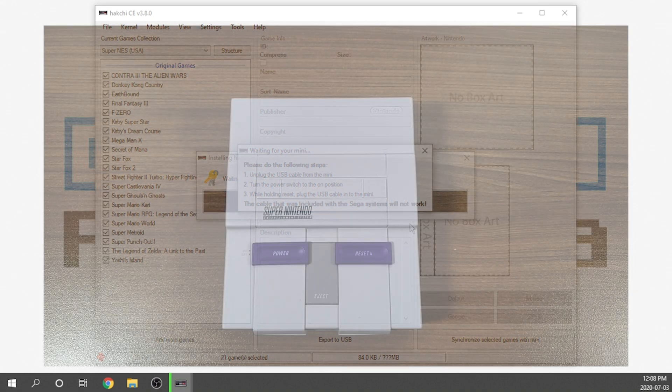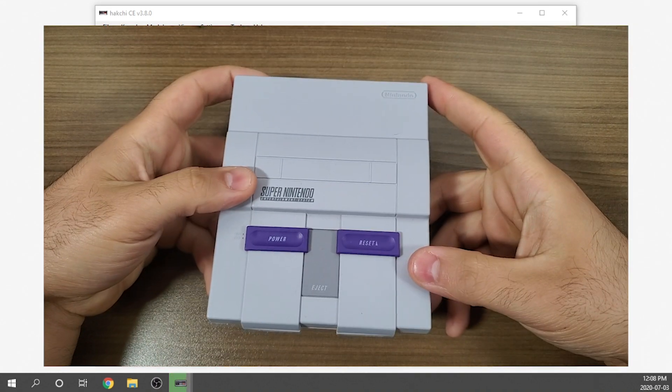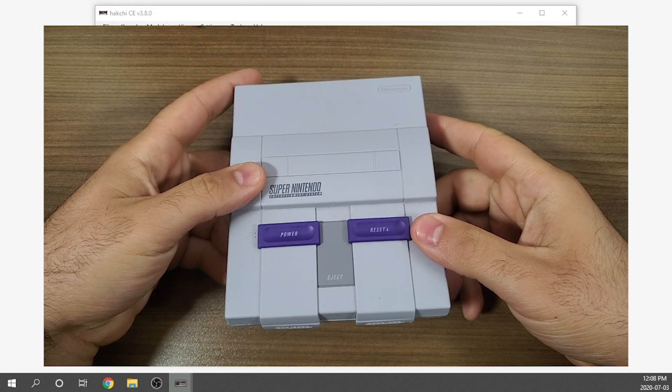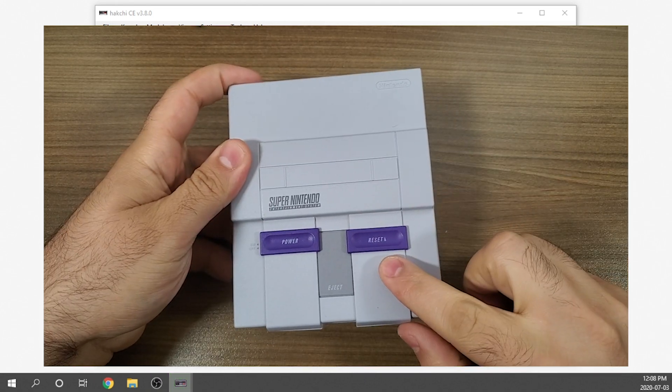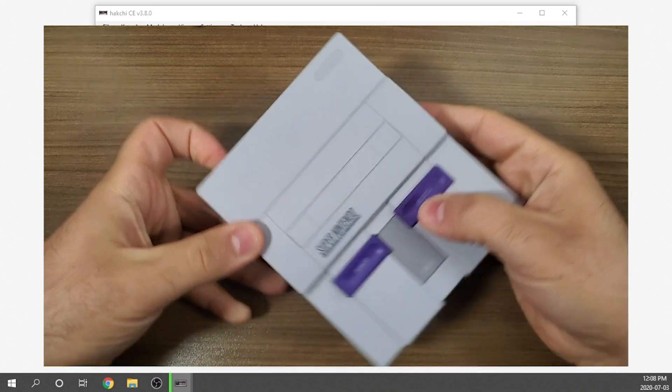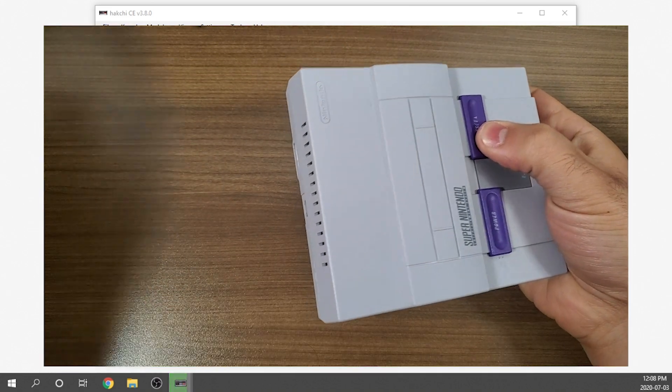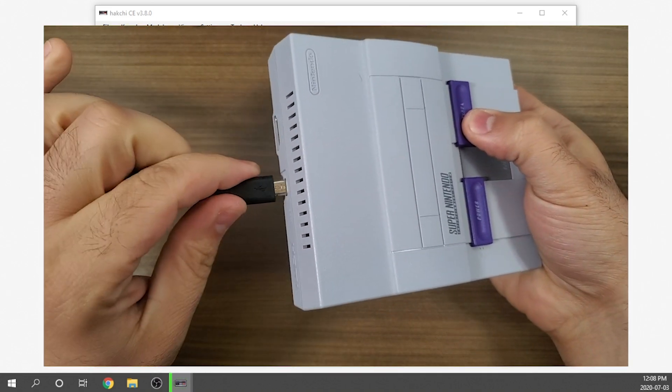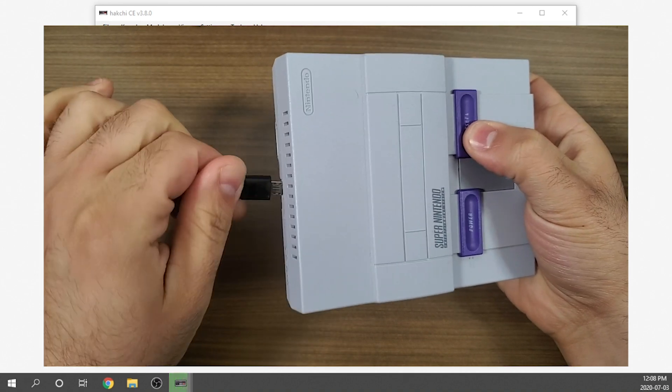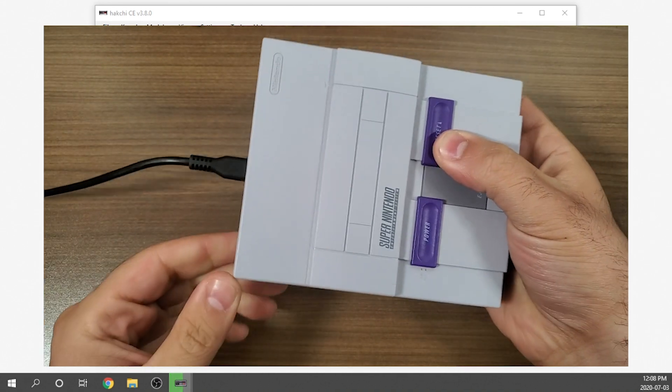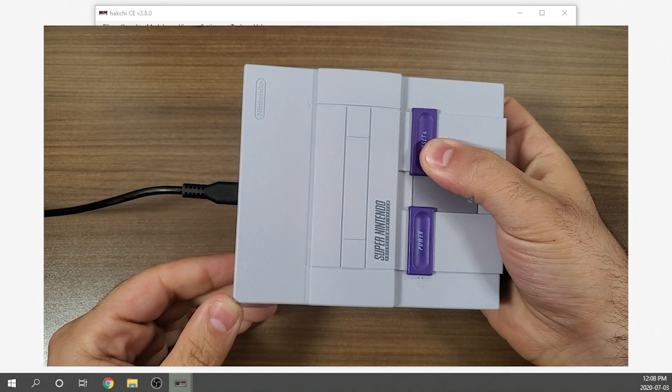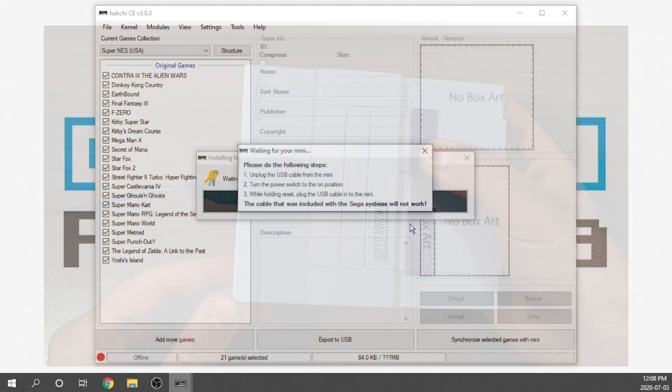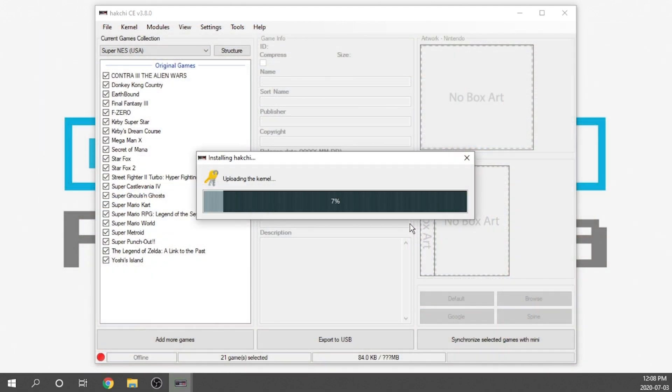It's going to say, do you want to install the custom kernel? The answer to that, of course, is yes. And what we're going to see on screen is a prompt to tell you how to get your device into a mode called FEL mode that essentially allows you to install that custom kernel. Make sure that there is no USB cable plugged into the console. You're going to go ahead and hit the power switch into the on position. And then you are also going to hold the reset button while you connect the USB cable into the system.